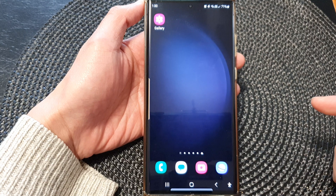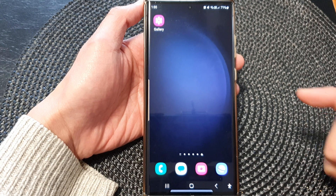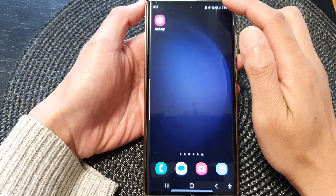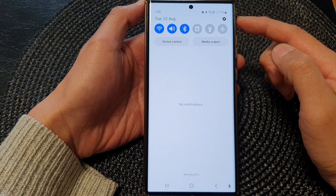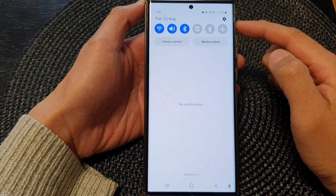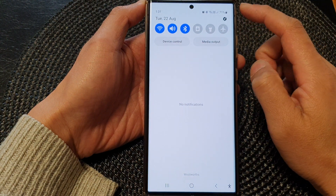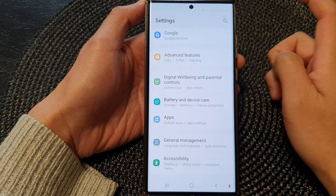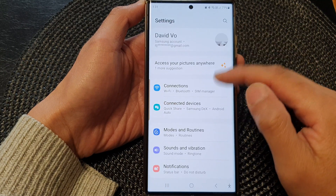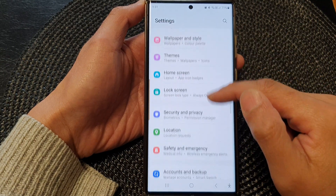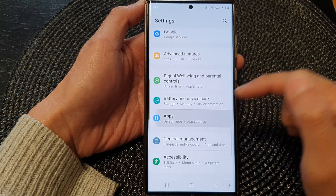To go back to the home screen, and from the home screen swipe down at the top to open up quick settings. In here, tap on the settings icon. In the settings page, scroll down and then tap on Apps.